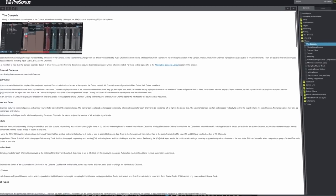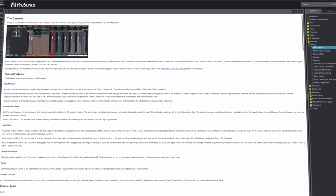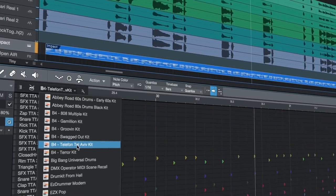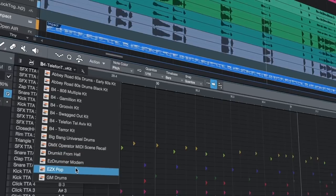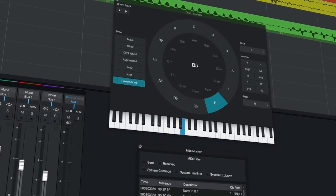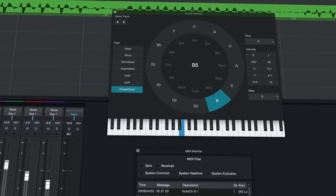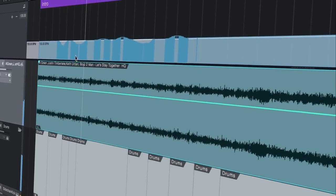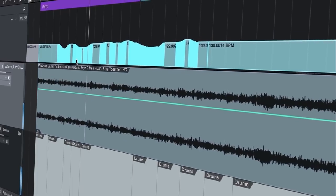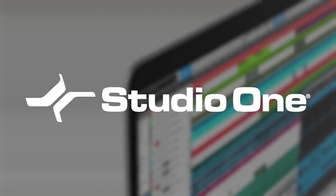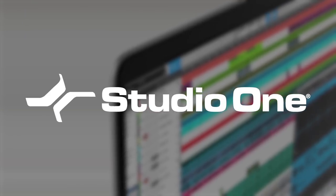So that's just 10 reasons why Studio One is ideal for music creation. Find out if Studio One is right for you by getting the demo at my.presonus.com. It's free for 30 days.